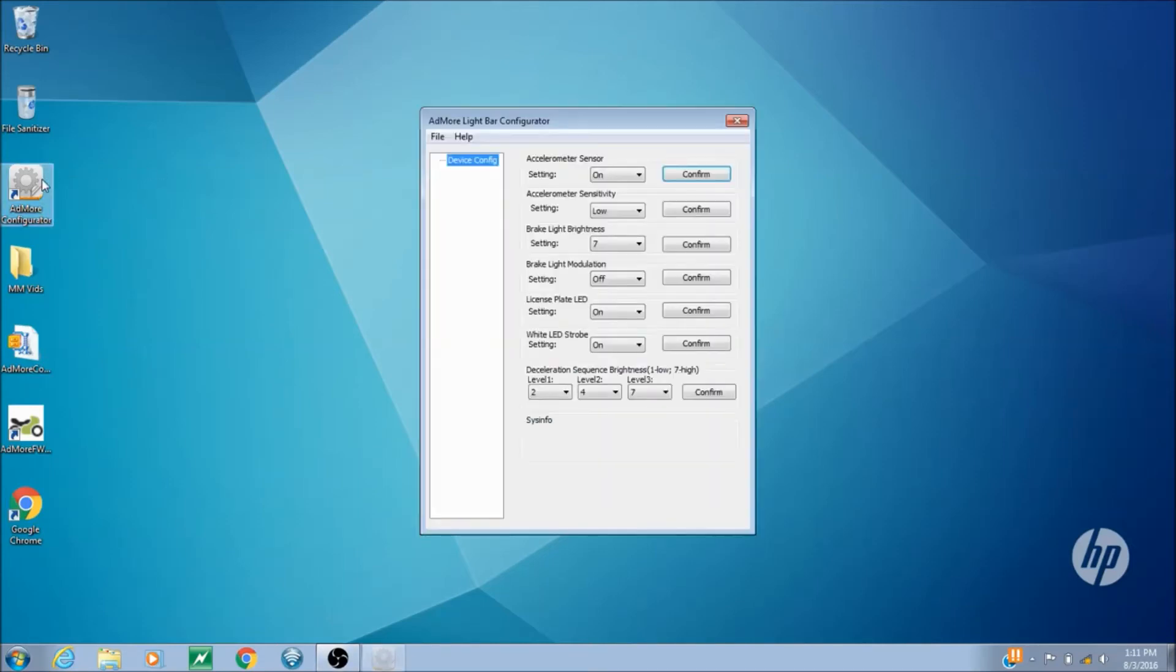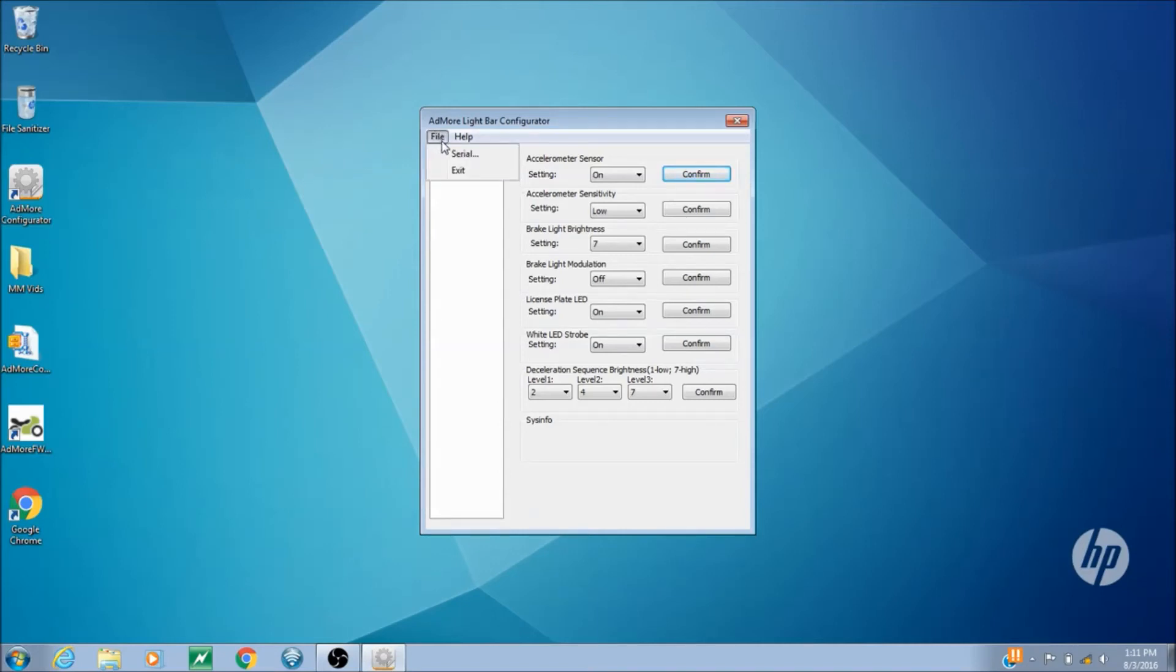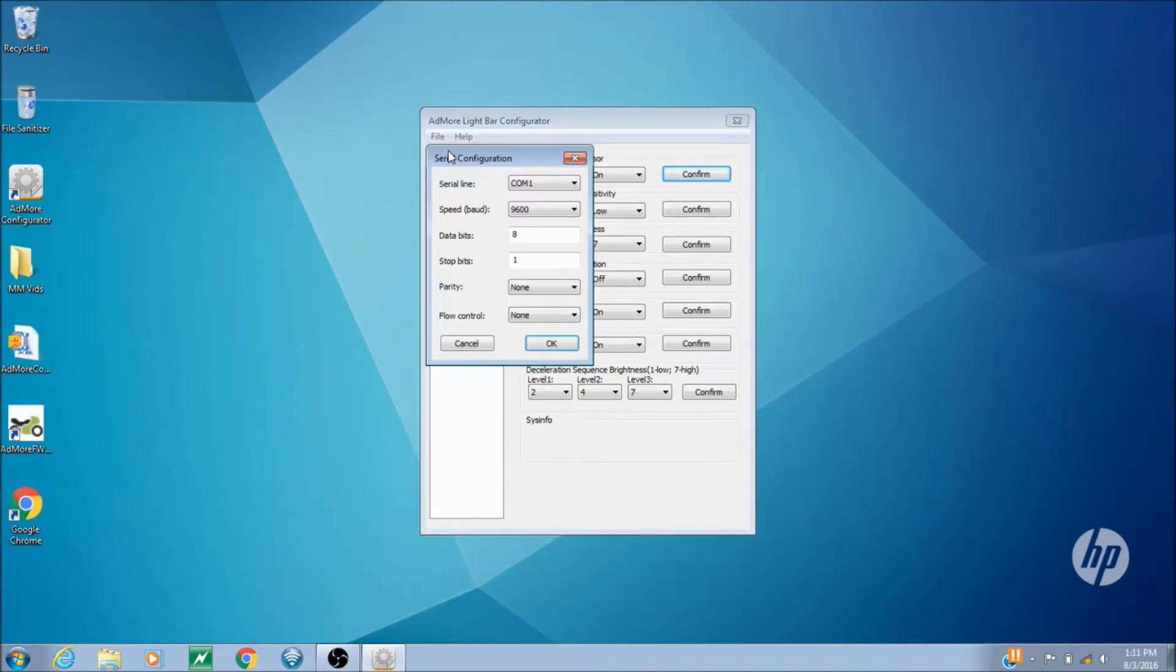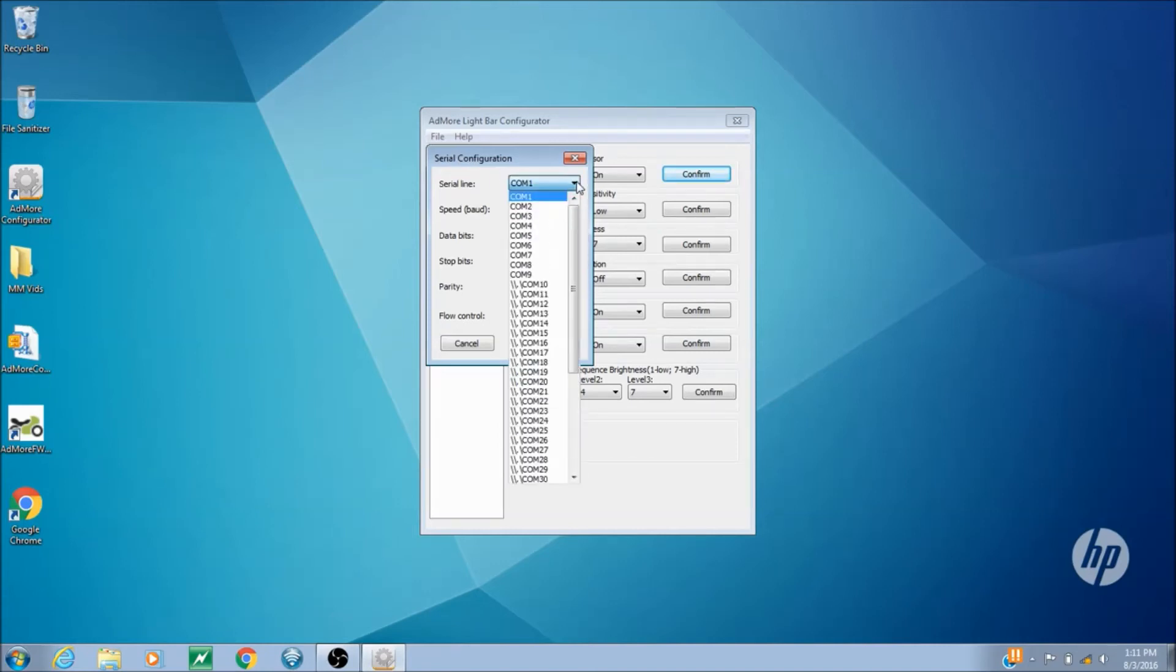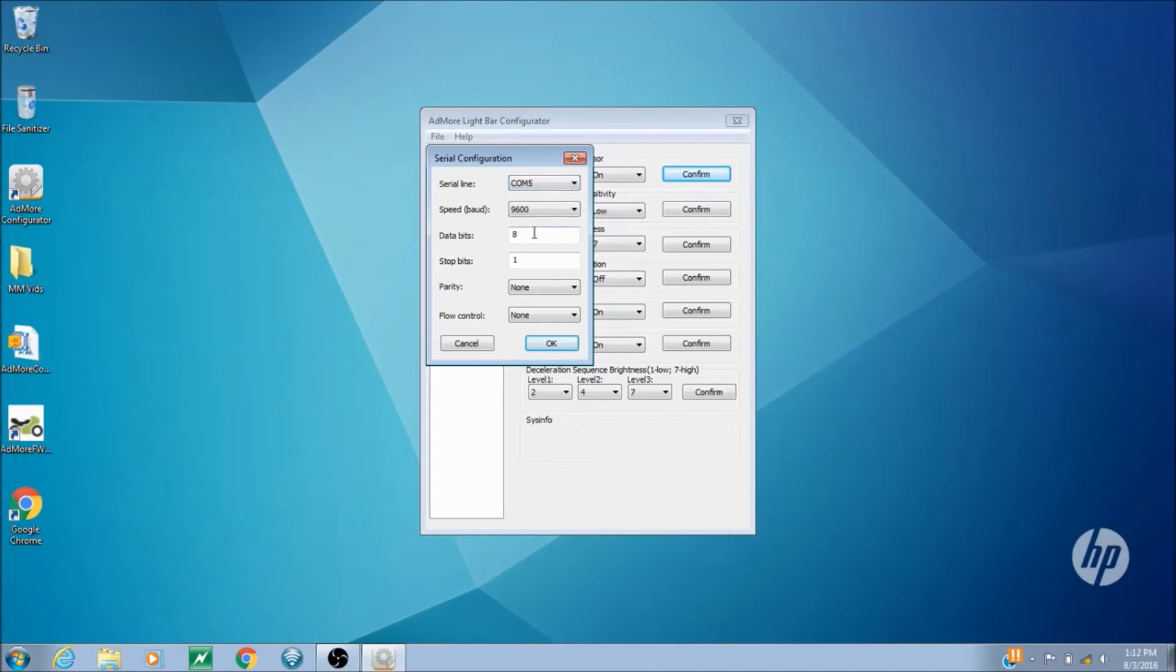Now it's time to actually use the configurator, and the first step is going to be setting it up for this device, so we go to File, and then Serial, and put in the COM port that we remembered from before, in this case COM5. Whatever your COM is, put that number in.